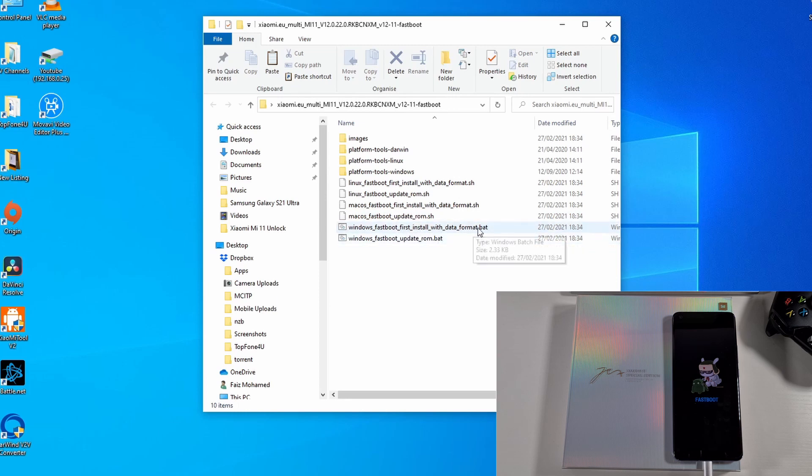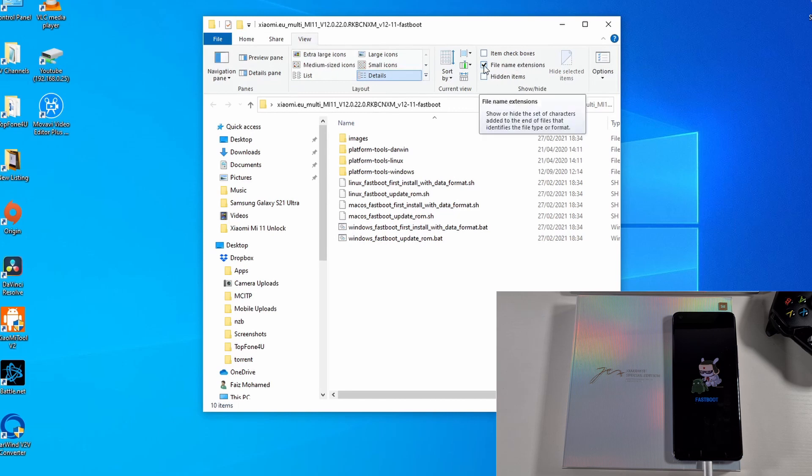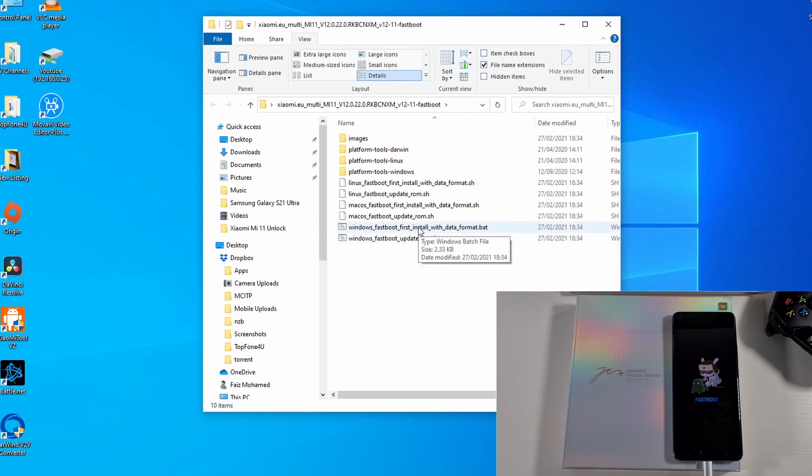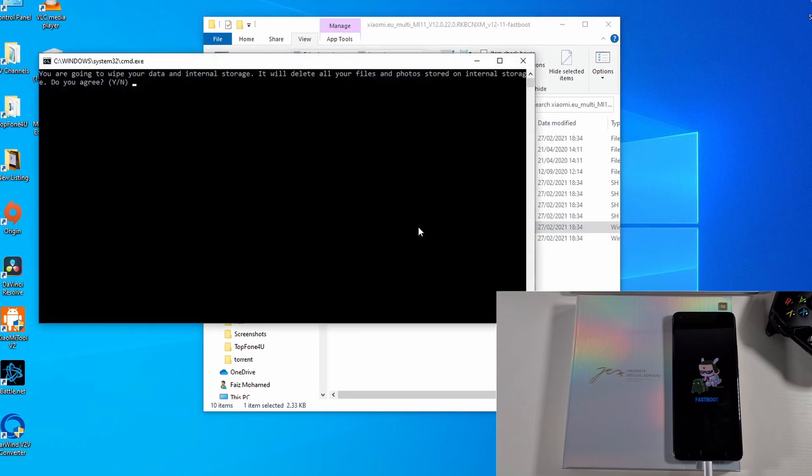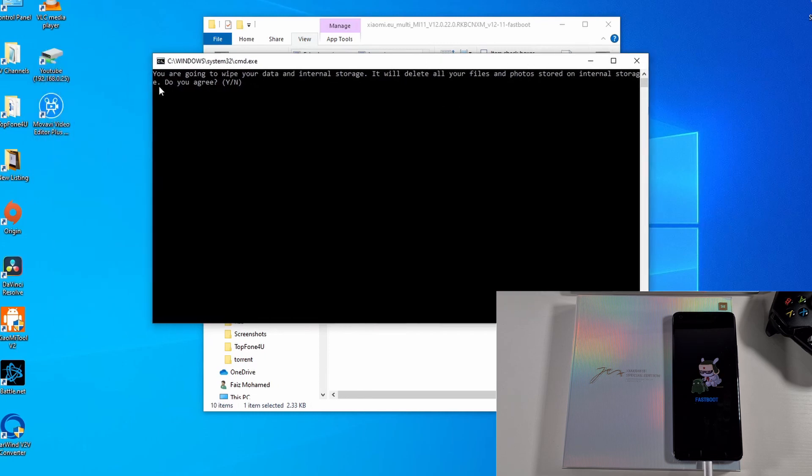All you need to do is, if you go into View and then tick File Name Extension, if you untick it, it won't show the dot bat file. If you tick that then it will show the extension at the end. So you just double click on this and then it will open a command prompt. You just need to agree into this by pressing Y on your keyboard.